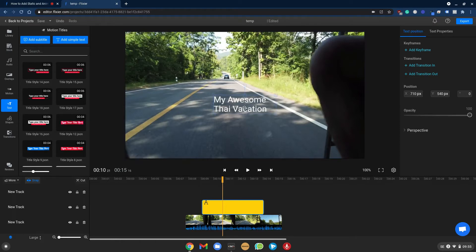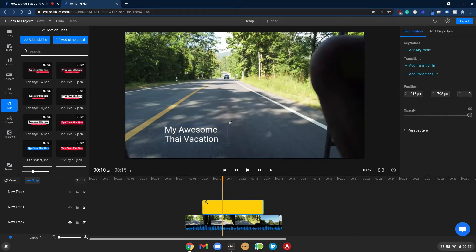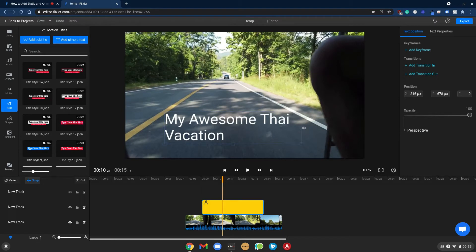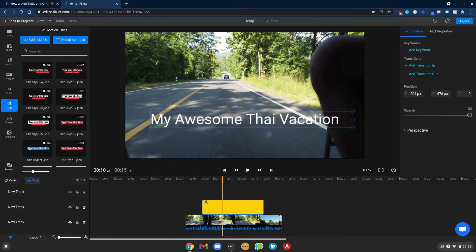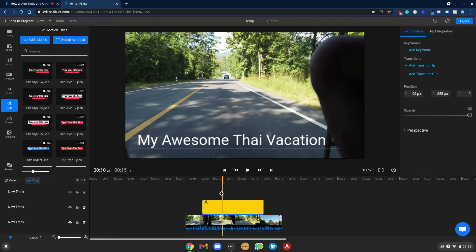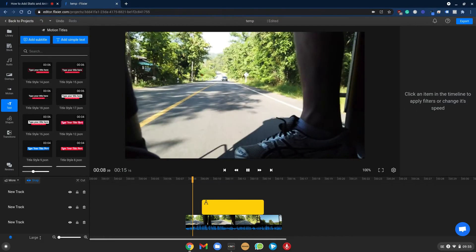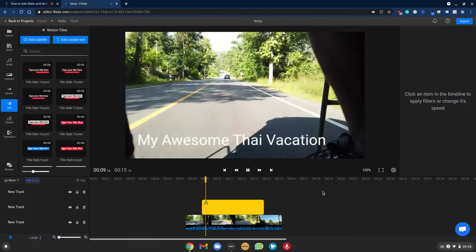We can move it around and change how it looks, how big it is and that's how you add a simple text to your video.